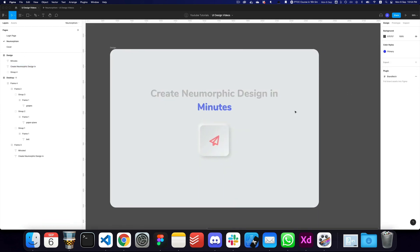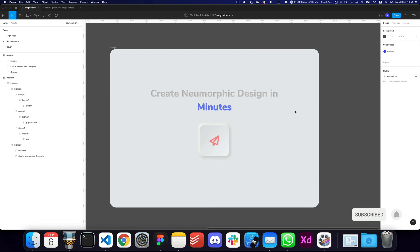And there you have it — that's how you create neomorphic designs in just a few minutes. Do subscribe and hit the bell icon. Let me know if you need anything else or would like to see anything specific — I'll see you in the next video, take care.